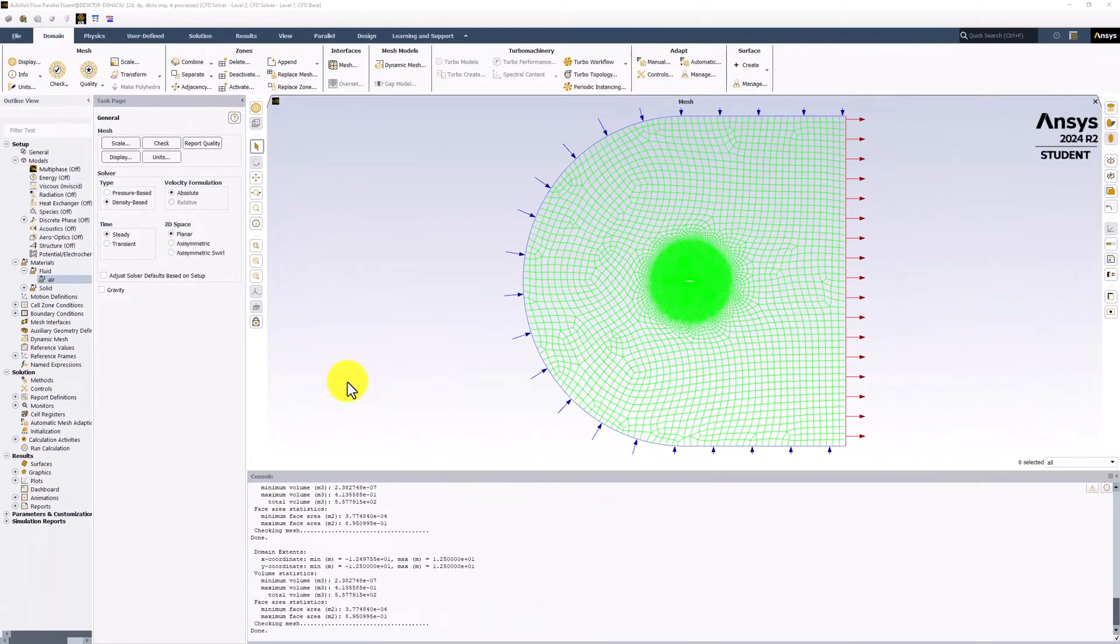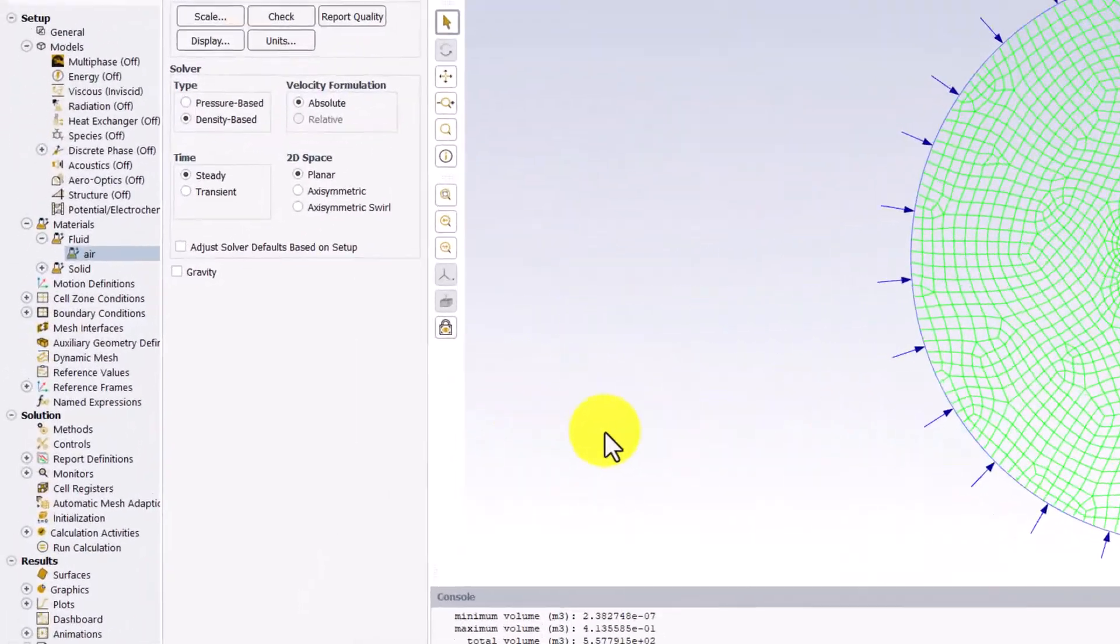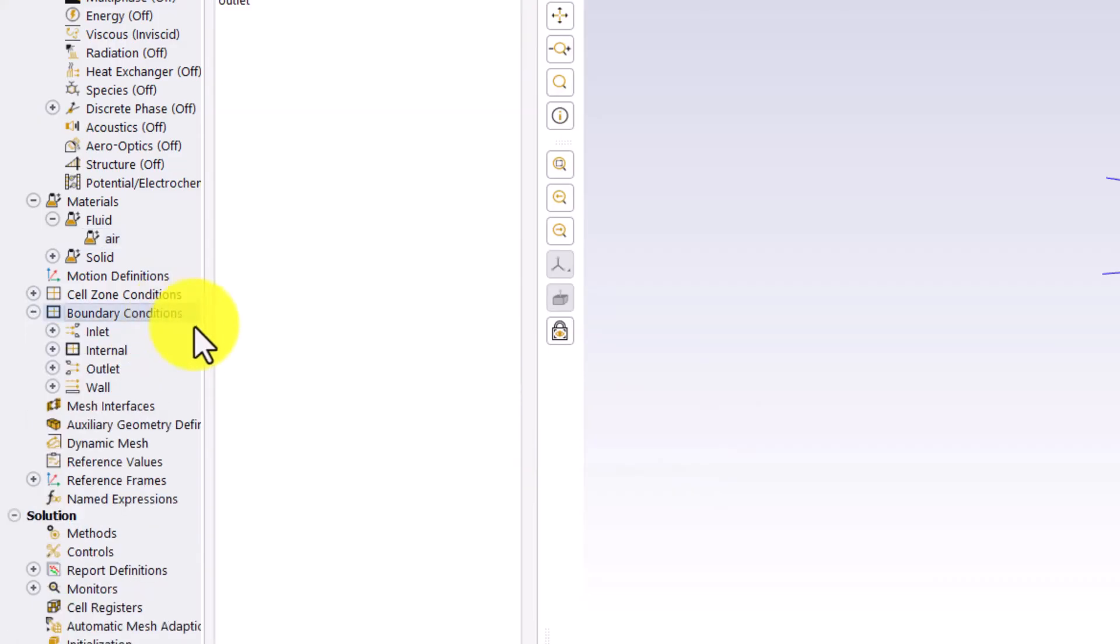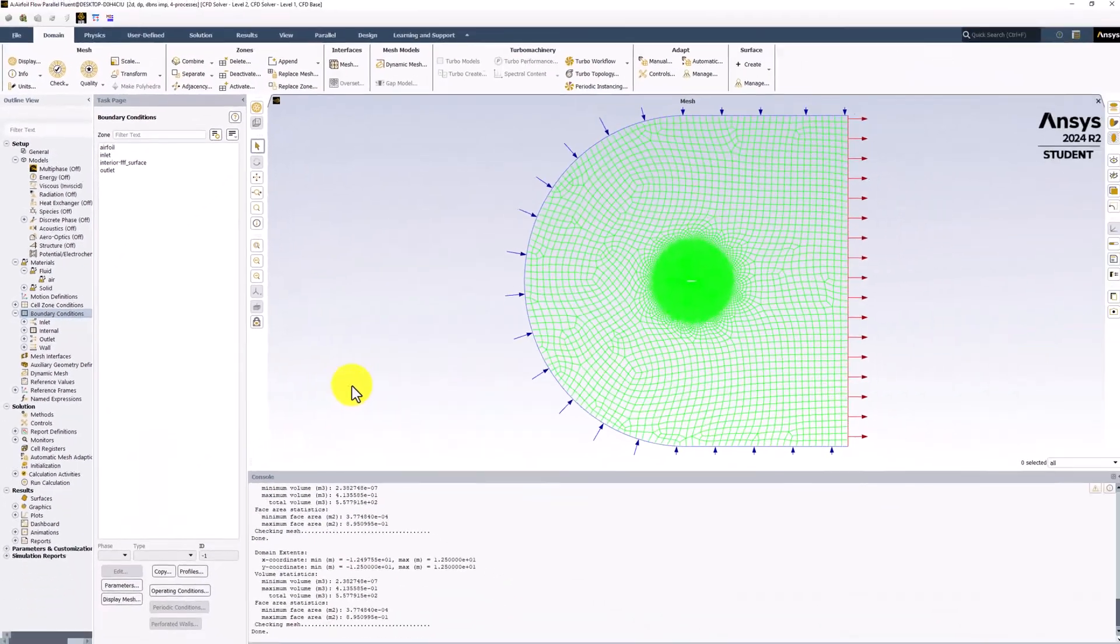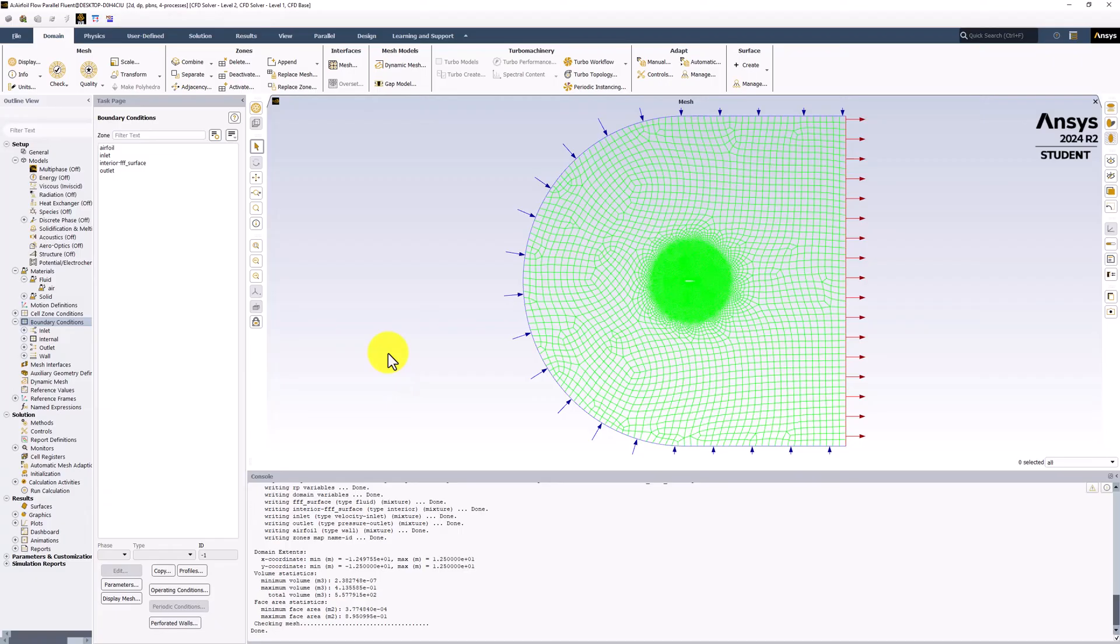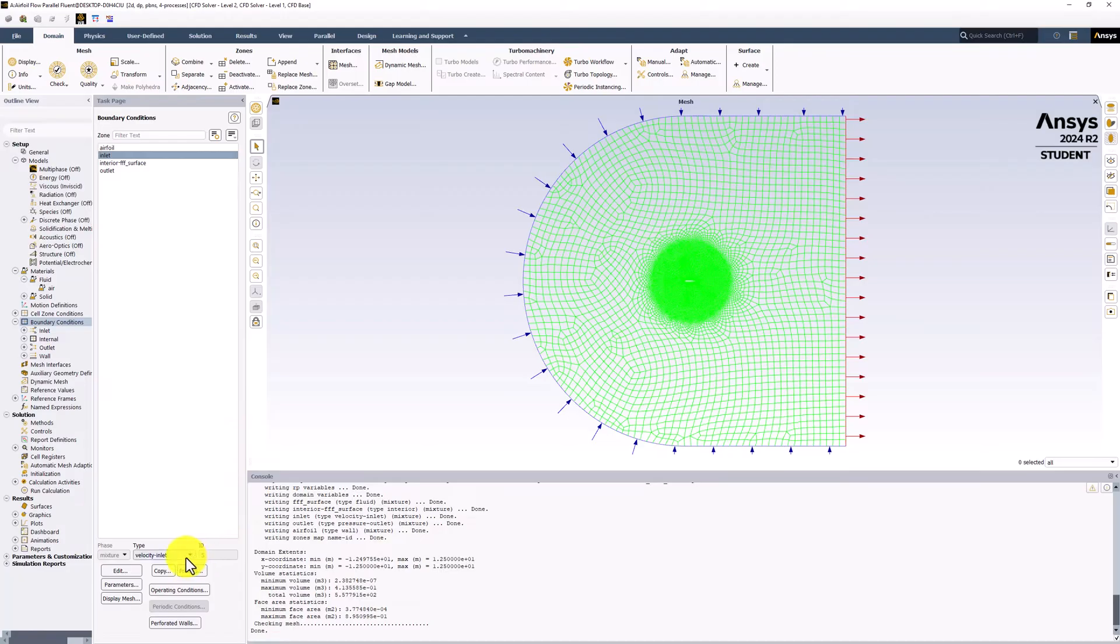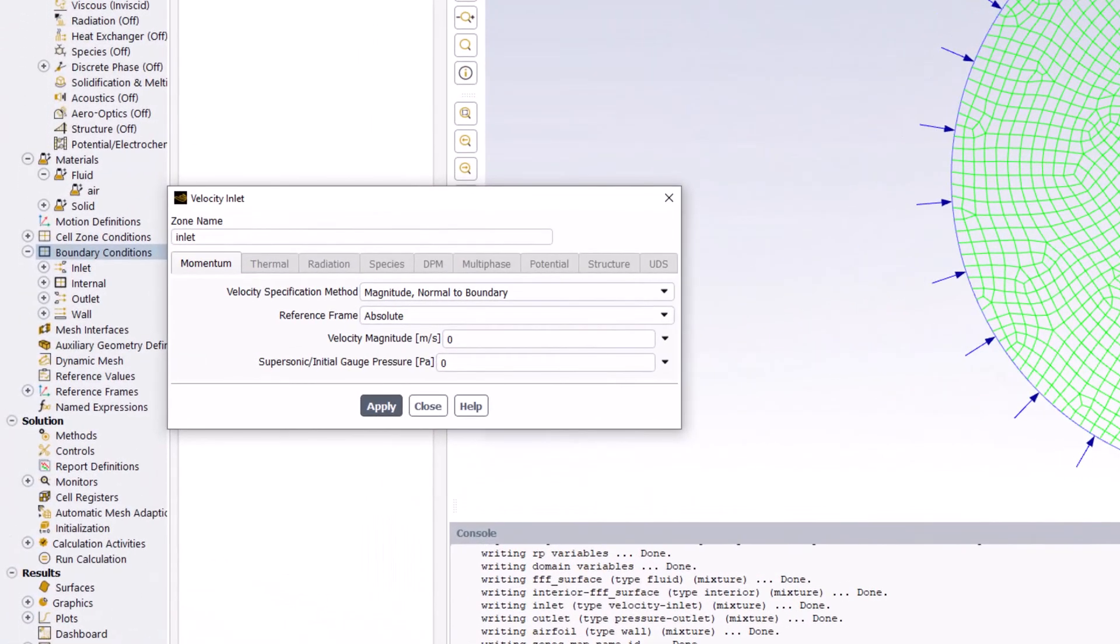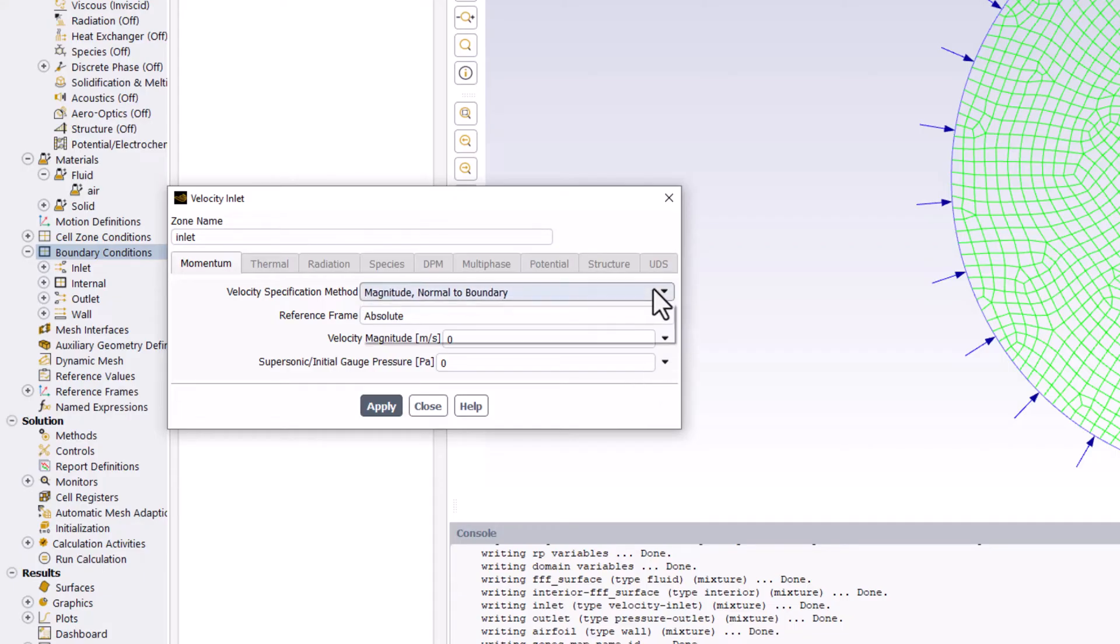To define the boundary conditions, we can double-click it in the tree. Start by selecting Inlet in the list and ensuring it's set to Velocity Inlet, and click Edit. In the new window, for Velocity Specification Method, select Components.